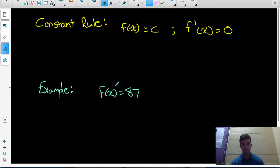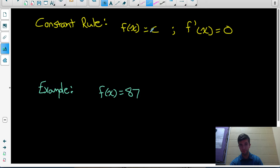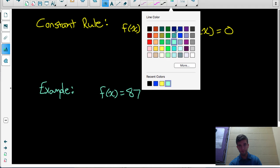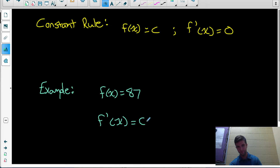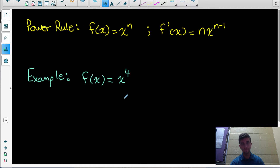First, you're going to need to know the constant rule of derivatives. If you have a function that equals a constant — we'll call it c — the derivative of that function is equal to 0. For example, if our function is 87, just a constant number, the derivative of that function is 0. The derivative of any constant function is 0.